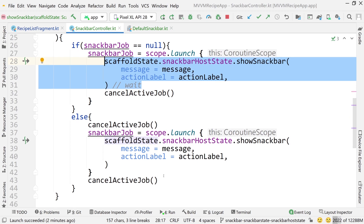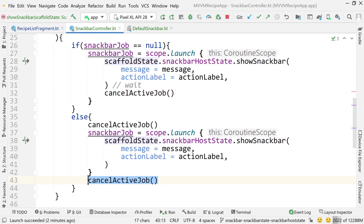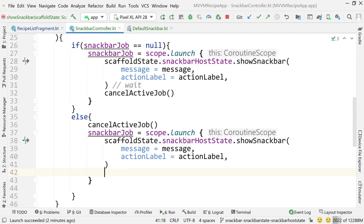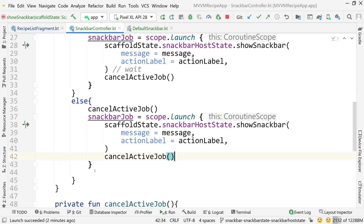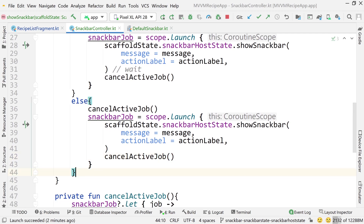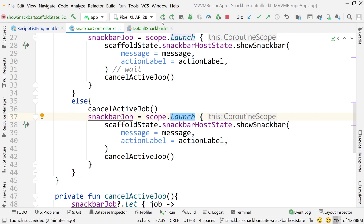Both calls need to be inside the coroutine's launch function. Making sure they're inside that launch block — this should work now. Let's run it again.